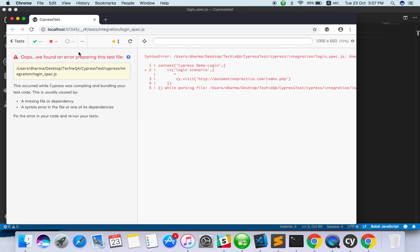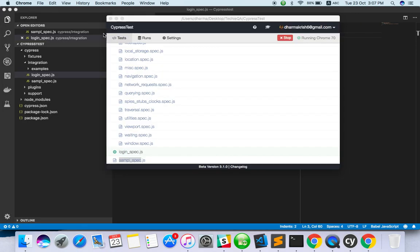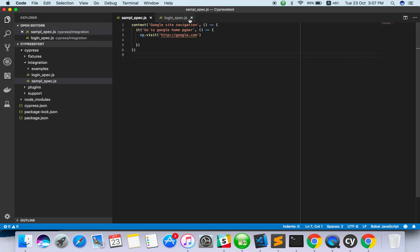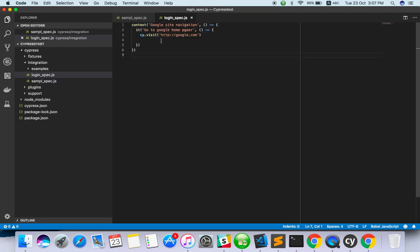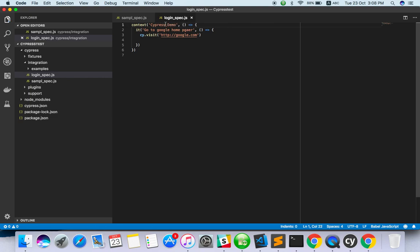Just click on it and it will launch the browser. There is some issue - go back to the sample spec and check what happened. We missed the syntax somewhere. So keep the syntax neat. I tried to create it but missed the function syntax. People who are comfortable with Java - the syntax will be a little confusing. You have to create it this way only. I can change the test case name to 'cypress demo login scenario'.